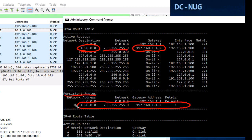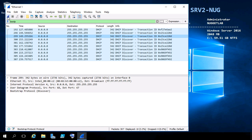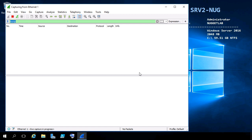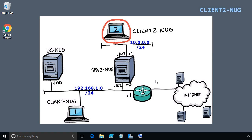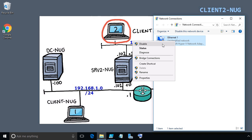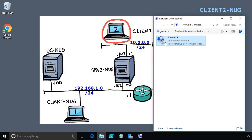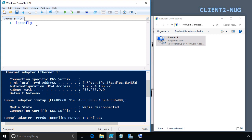With that in place, let's run our captures again. I'll click the Wireshark fin icon on DC-NUG and continue without saving the old capture, then do the same on Server 2. Now let's go to Client 2 and bounce the interface. On Client 2, go to Network Connections, right-click on Ethernet 1, click Disable, then right-click and Enable it again. It's already configured for DHCP, so this will restart the process.